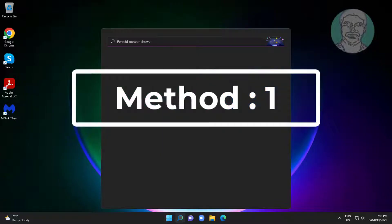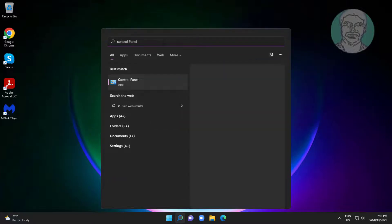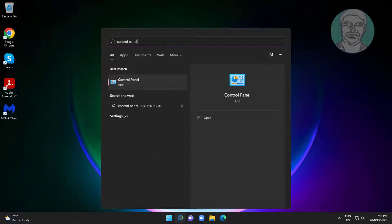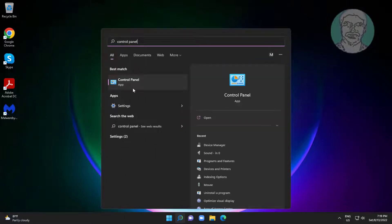First method is to type Control Panel in Windows search bar and click Control Panel.